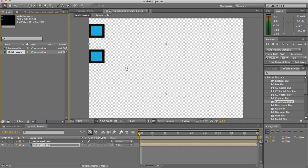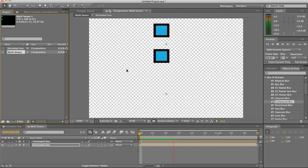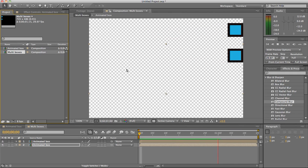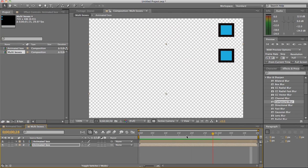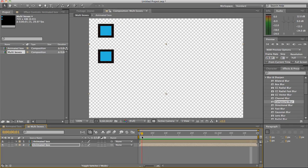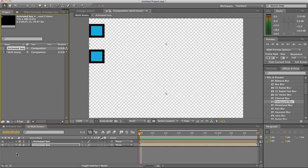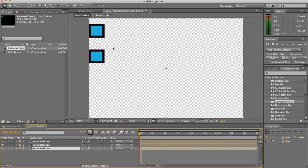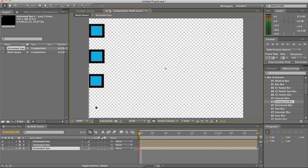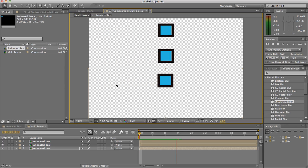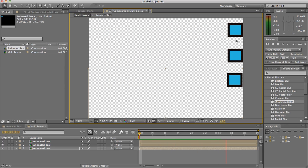So if I hit play now both of the boxes move across the screen. The great thing about this is if you add another animated box and drag it down, they're all moving at the same speed across the timeline.